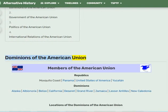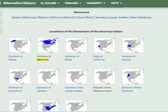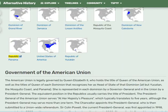Dominions of the American Union include the following members. Republics: Mosquito Coast, Panama, United States of America, Yucatan. Dominions: Alaska, Albionoria, Belize, California, Deseret, Grand River, Jamaica, Lesser Antilles, New Caledonia. The full list comprises the Dominion of Alaska, Dominion of Albionoria, Dominion of Belize, State of California, Dominion of Deseret, Dominion of Grand River, Dominion of Jamaica, Dominion of the Lesser Antilles, Republic of the Mosquito Coast, Dominion of New Caledonia, Republic of Panama, United States of America, and Republic of Yucatan.